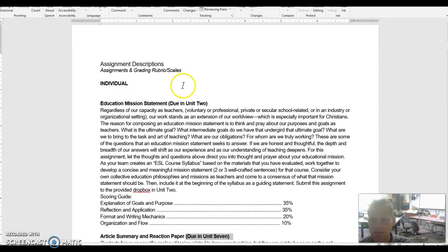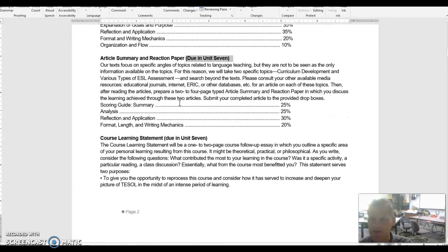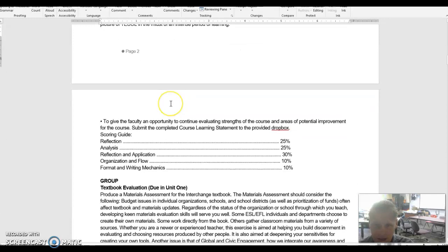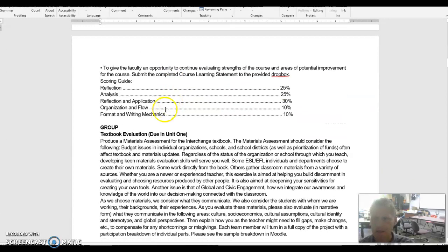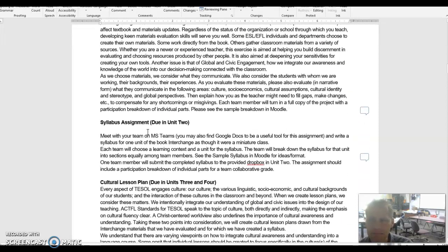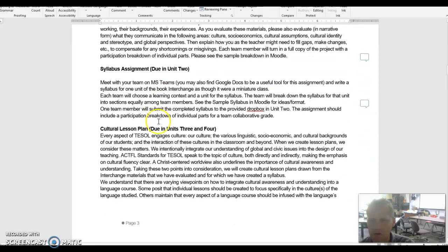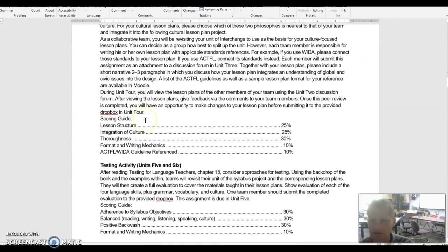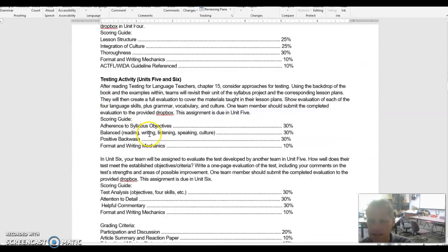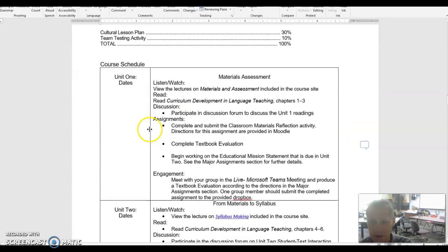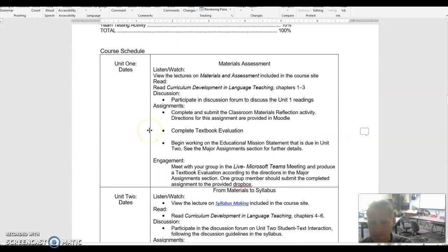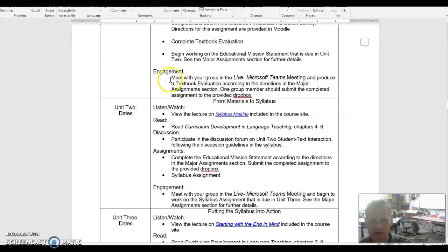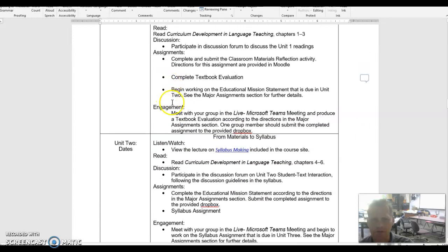Other things: the Educational Mission Statement due in Unit 2 is great, the Course Learning Statement due in Unit 7 is great, the Group Evaluation due in Unit 1 is good, Syllabus Assignment due in Unit 2 good, Cultural Lesson Plans in Unit 3 and 4 that's great, and then the Testing Activities in Unit 5 and 6, those are really good.